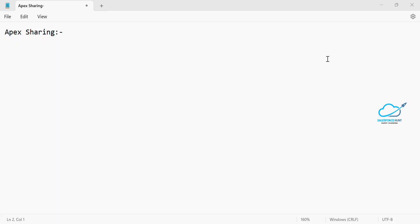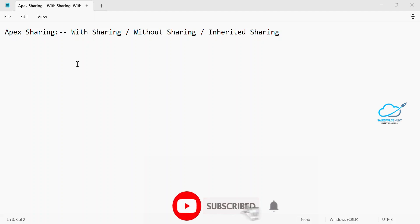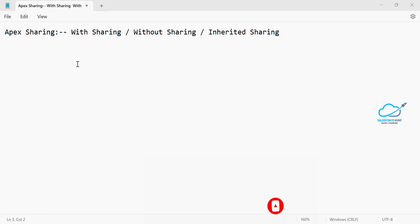Hello everyone, I hope you are doing well. This is Rohit from Salesforce, and today I'm going to show you Apex sharing — basically used for user context or system context. Please stay tuned, and if you are new to this channel, please subscribe and turn on the bell icon so you never miss any update.